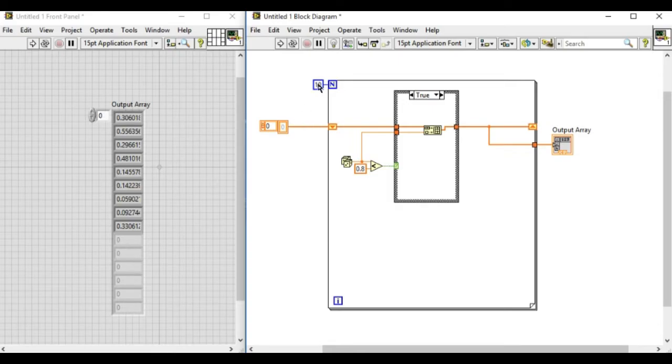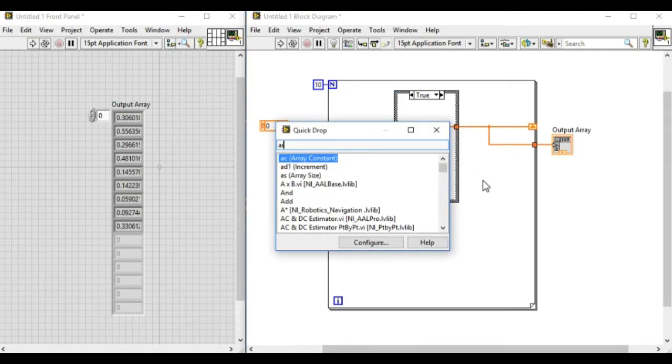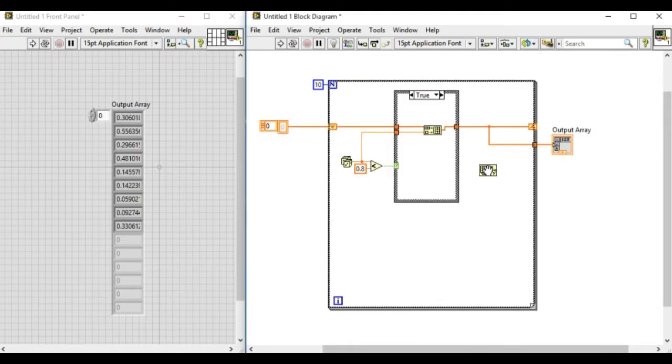But what if we want the required number of elements? To do that, we'll first check the number of elements in an array.